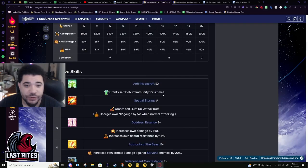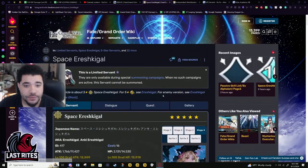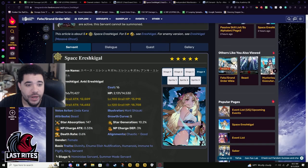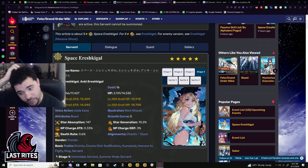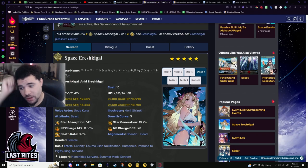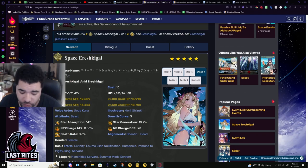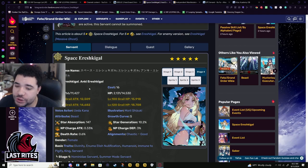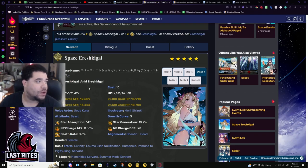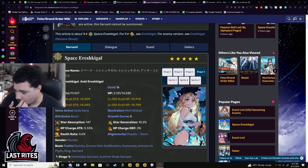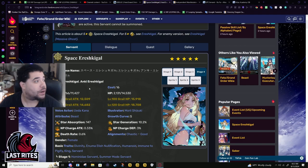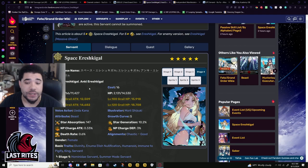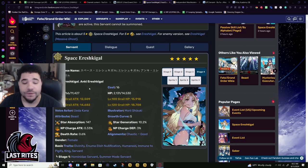This is Space Ishtar. I wanted to do the Servant right and not spout a bunch of bullshit when I'm this close to her release, while she's still in rate up. I want people to have a good, accurate representation of this character. I need to go record for a Summer Servant now. I will see you guys in the next one. Peace.